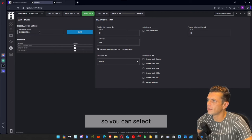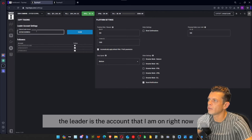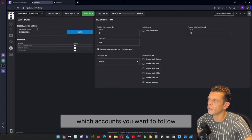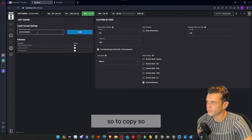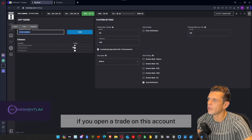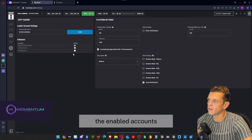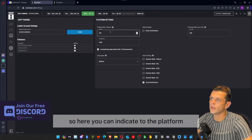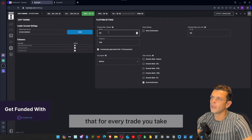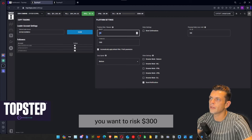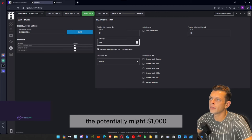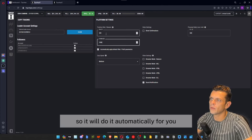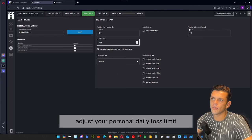Next up is settings, which is a pretty important part. This is where you access the trade copier. You select the leader account — right now the leader is the account I'm currently on — and then you enable which accounts you want to follow that leader. If you open a trade on this account it will copy it to the enabled accounts. You also have risk-to-reward settings, where you can indicate that for every trade you want to risk $300 to potentially make $1,000, and it will move your stop loss and take profit according to those parameters automatically.